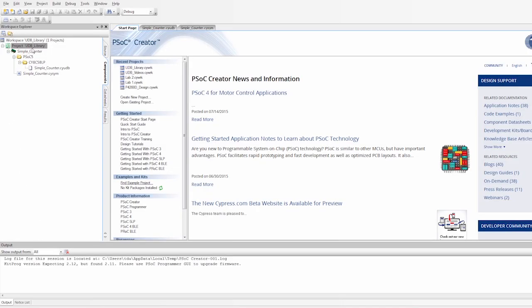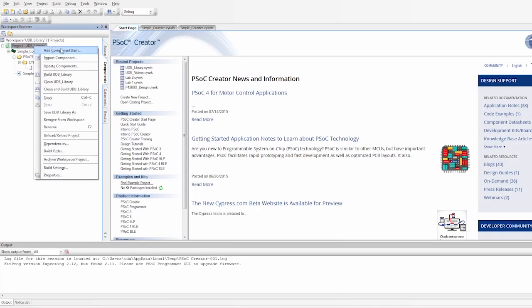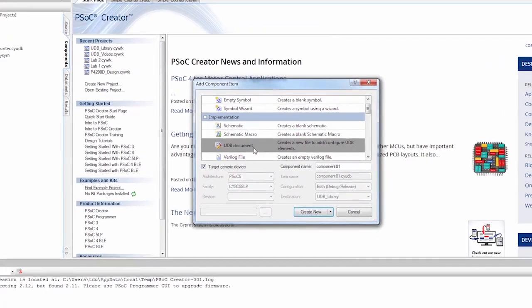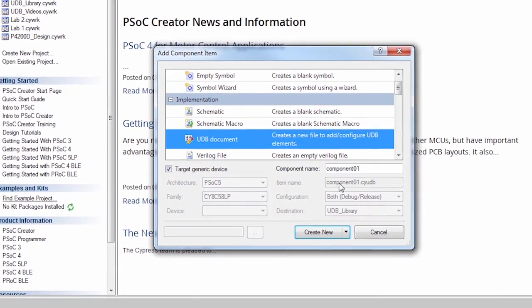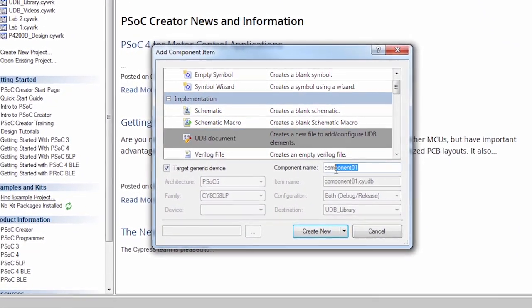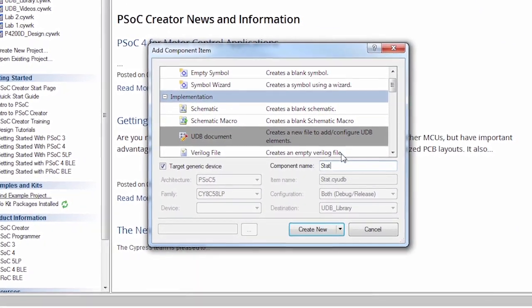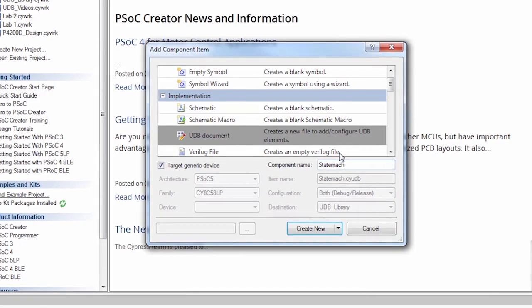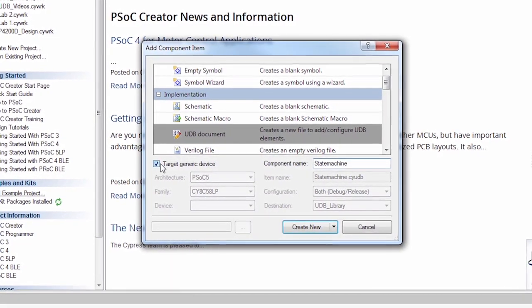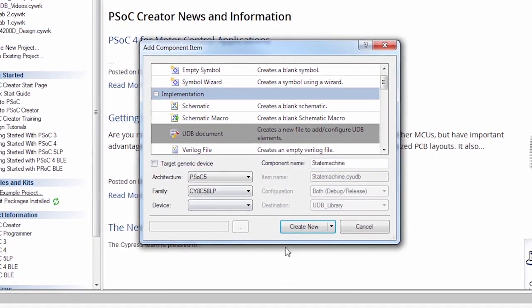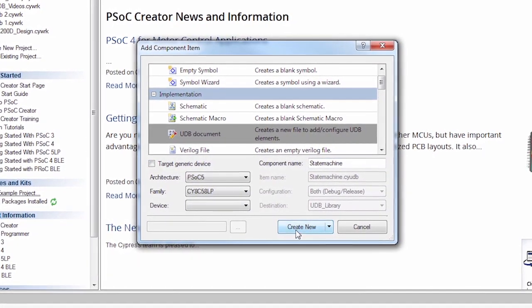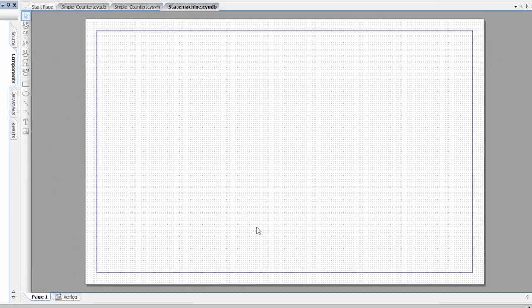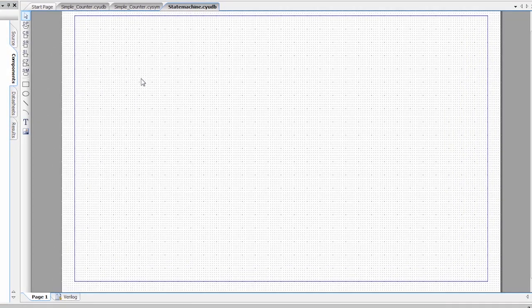So we're going to go in and add a new component item. We're going to use the UDB document, and we're creating a state machine. So I'm going to call this state machine. And I also want to make sure that I'm targeting the correct device. I'm going to say create new.